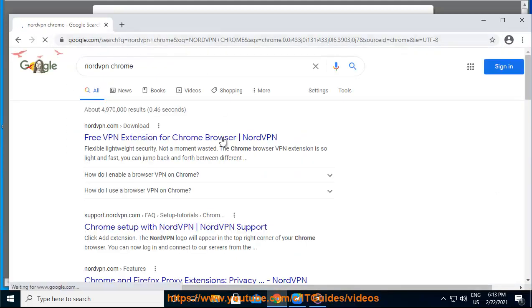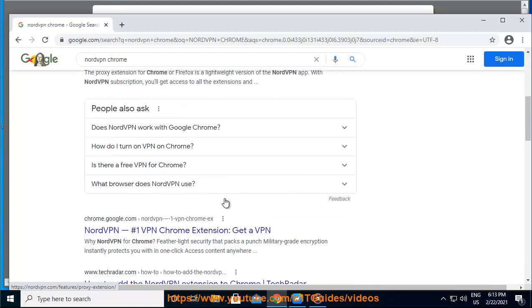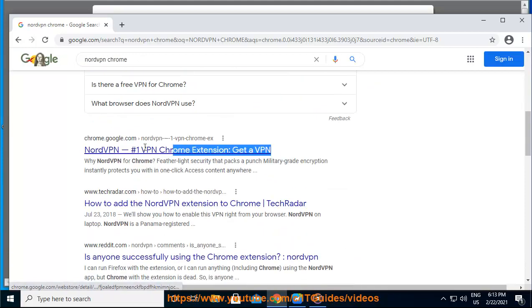Get the extension here, Google Chrome Web Store. When the link opens, click on the Add to Chrome button.